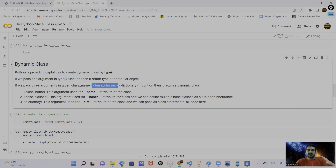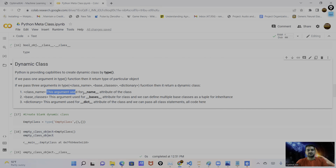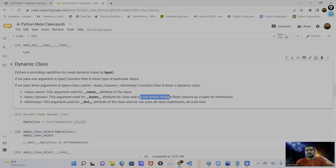Here is the magic: if we pass one argument into the `type()` function, it returns the type of that particular object. If we pass three arguments — first the class name, second the base classes (used for inheritance, can be multiple), and third a dictionary containing the body of the class (all code and function statements) — it returns a dynamic class created at runtime.